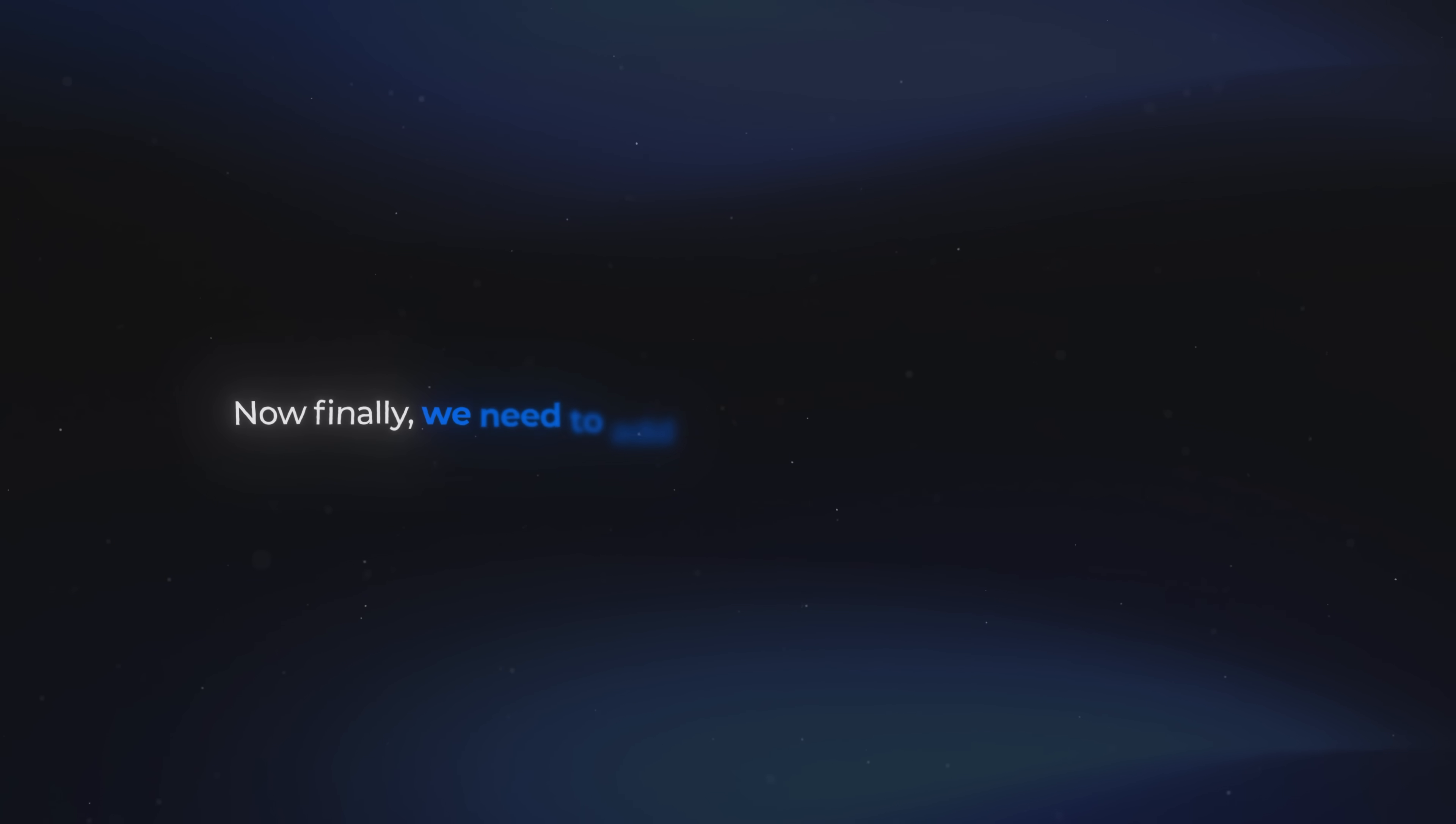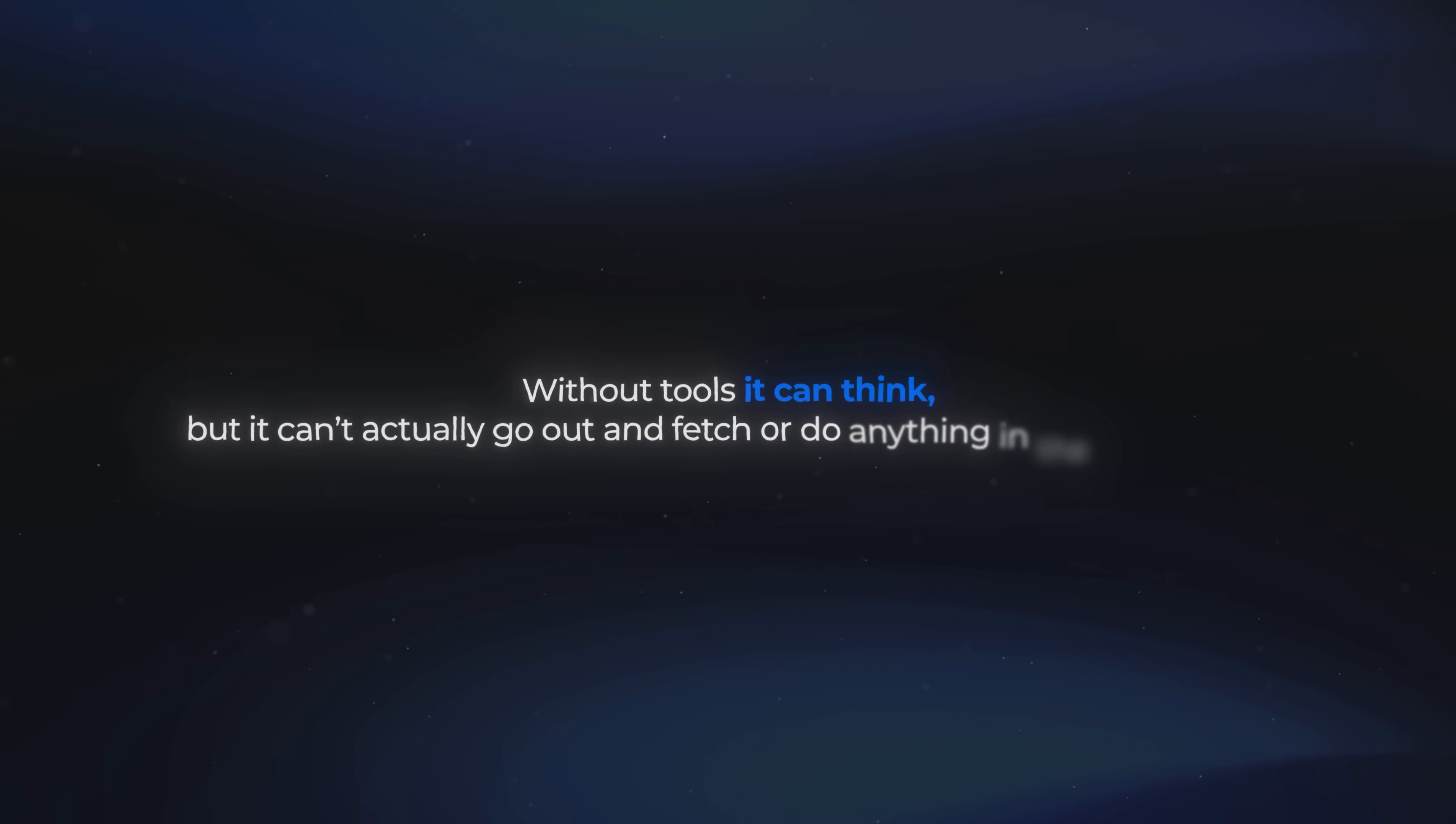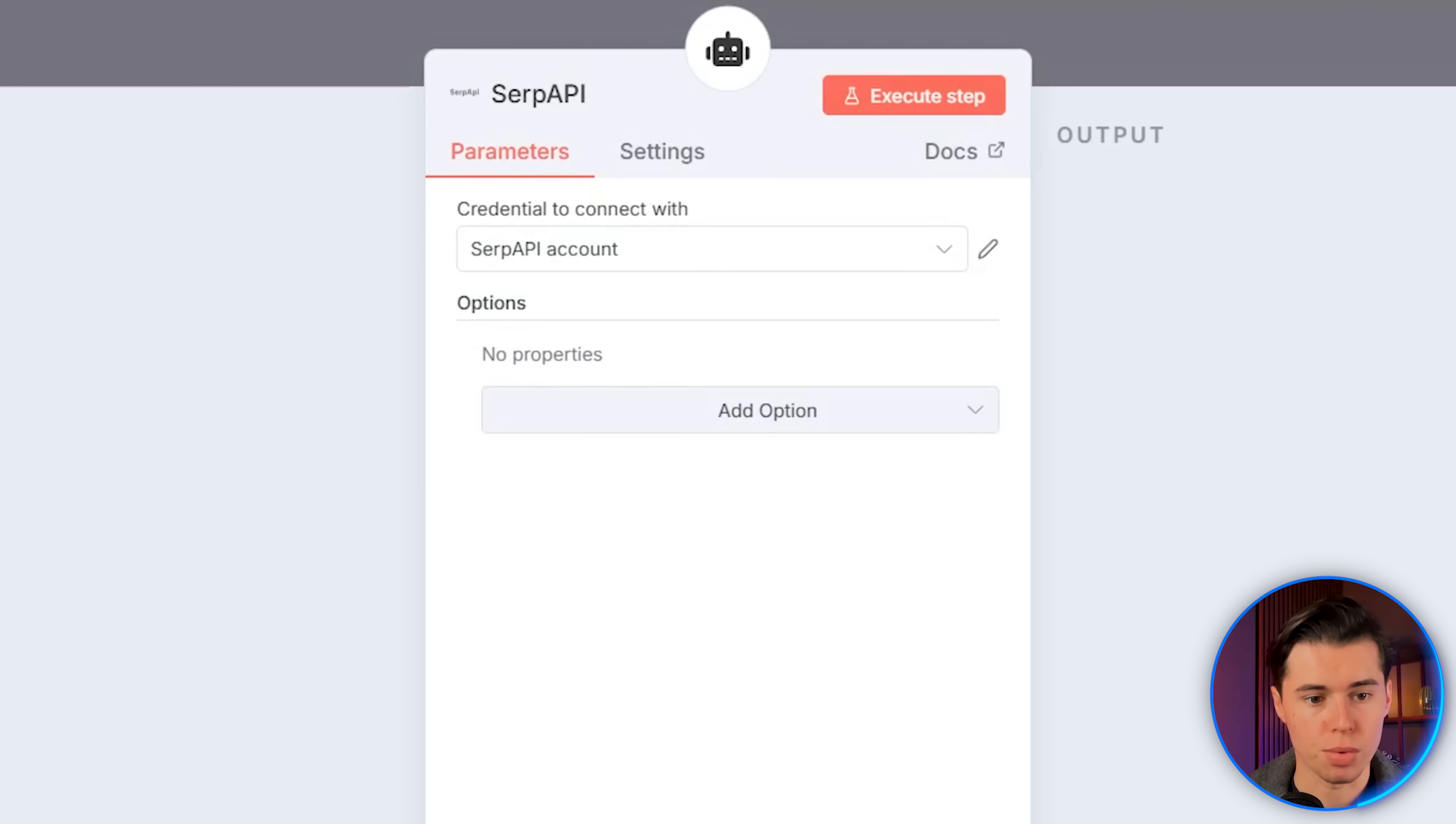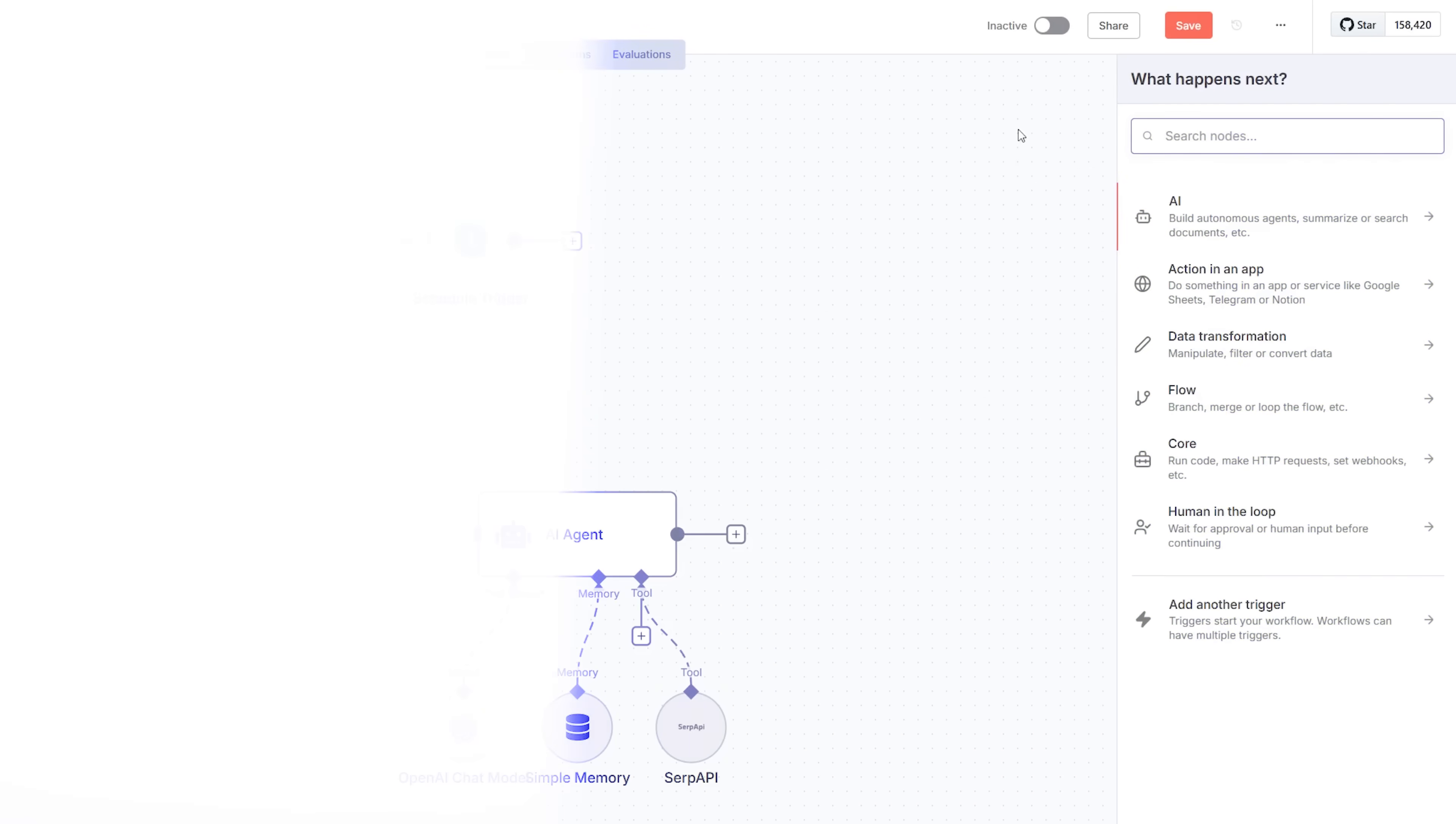Now finally, we need to add the tool our agent is going to use. This is where you basically give your agent its abilities. Without tools, it can think, but it can't actually go out and fetch or do anything in the real world. There are a bunch of tools here for all sorts of stuff, but since we need Google searches for the trading news and weekly quotes, I'm just typing SERP API, the Google search tool. And for the credential, I'm going to grab the API key from SERP again, so I'll sign up, get the key, and paste it in. Now our agent has the ability to search through Google.